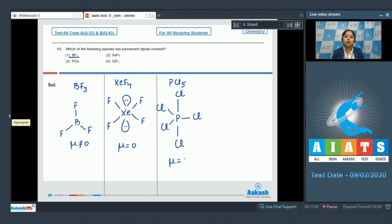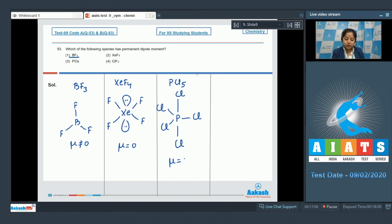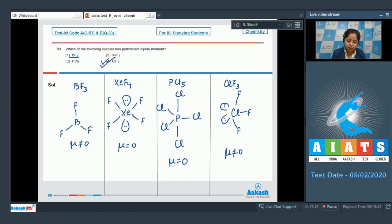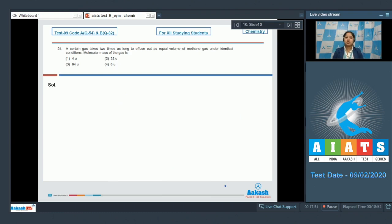Moving to the last option, ClF₃: the shape is bent T-shape. This molecule is a polar molecule as all the bond dipoles are not cancelled out. ClF₃ is a polar molecule and hence has a permanent dipole moment. The correct answer for this question is option number four.